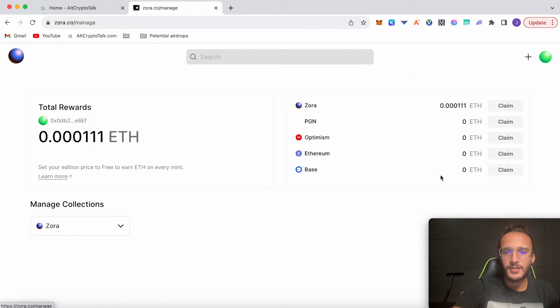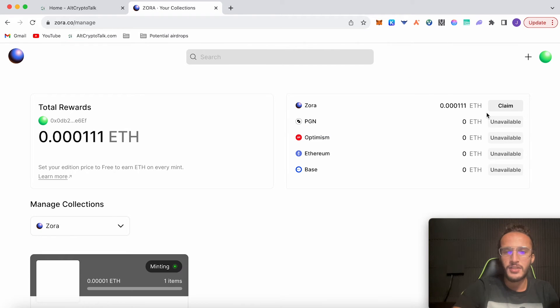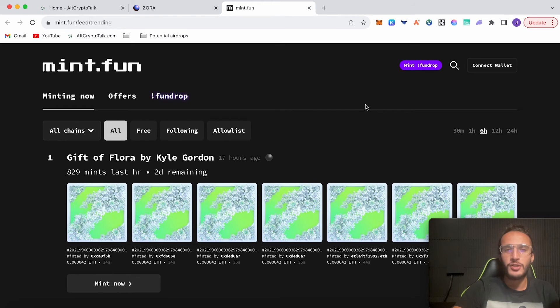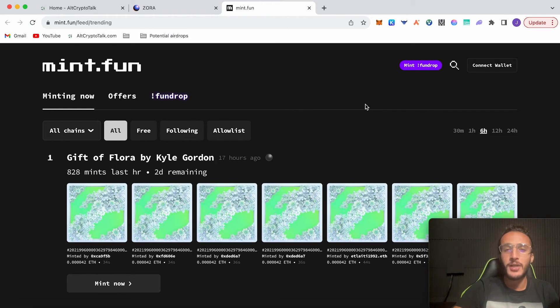Let's see how much ETH we got left. Wow, we're really burning through it, guys, but we're going to get an airdrop, so it's probably going to be worth it. Carrying on, we can see that we've got rewards because we bought our own NFT, which is cool. If we go back to the dashboard, we can see our ETH on Zora to claim.